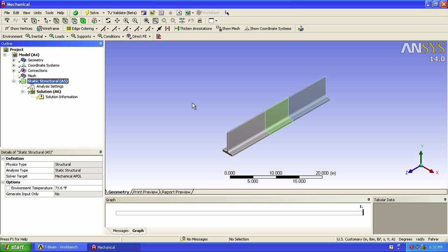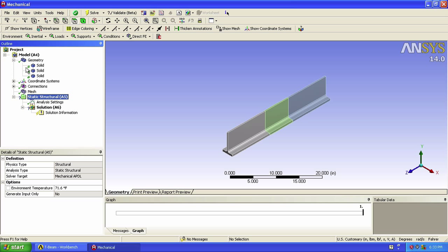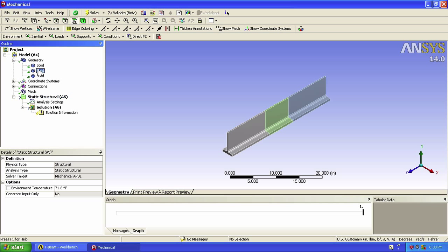First, let's take a look at what material we are using. Under Geometry, we can see our three pieces. If we click on any of them, we see that the material assigned is structural steel, as defined in engineering data. This is the material that we will be using, so we'll leave it that way.